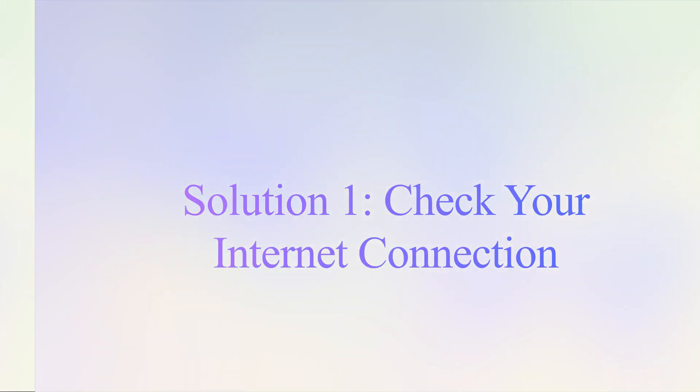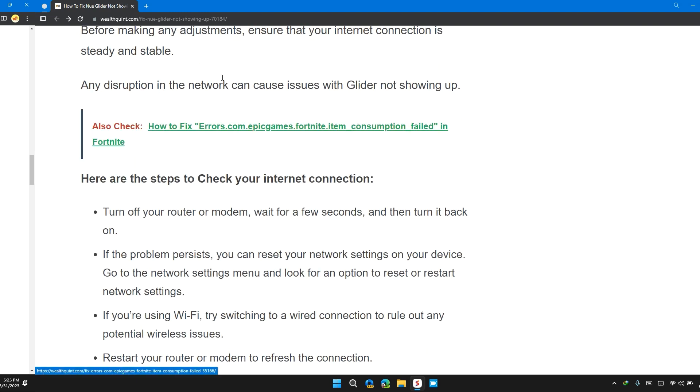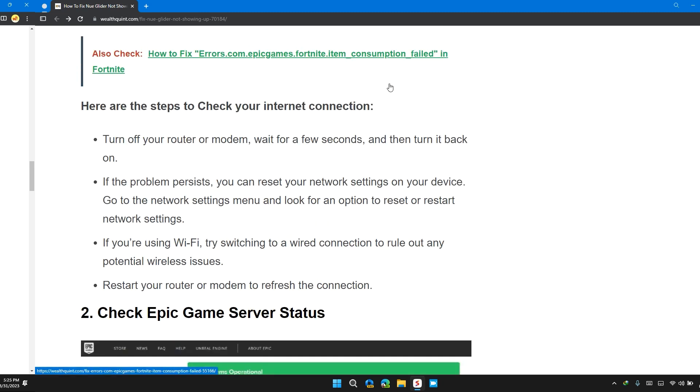The first solution is check your internet connection. Before making any adjustments, ensure that your internet connection is steady and stable. Any disruption in the network can cause issues with the glider not showing up.